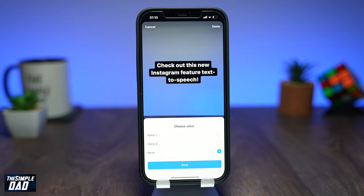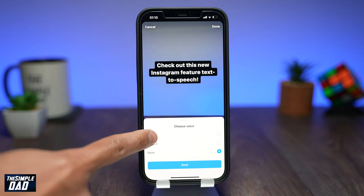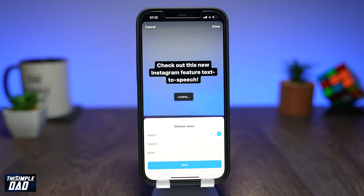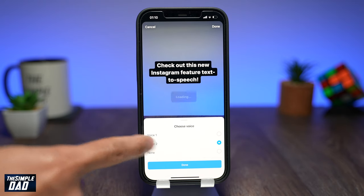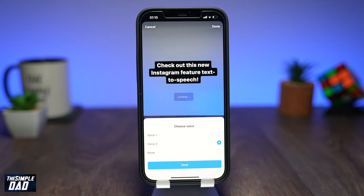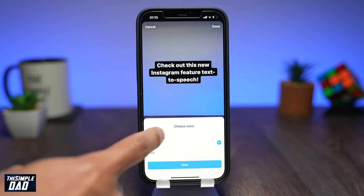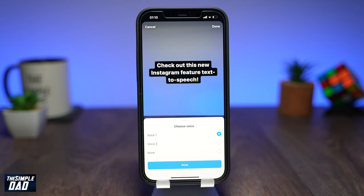Then tap on Text to Speech. Here you can choose from two voices. Voice 1 is a female voice: 'Check out this new Instagram feature, Text to Speech.' And Voice 2 is a male voice: 'Check out this new Instagram feature, Text to Speech.' After this, you can add more stickers or more text and then post it on Instagram Reels.